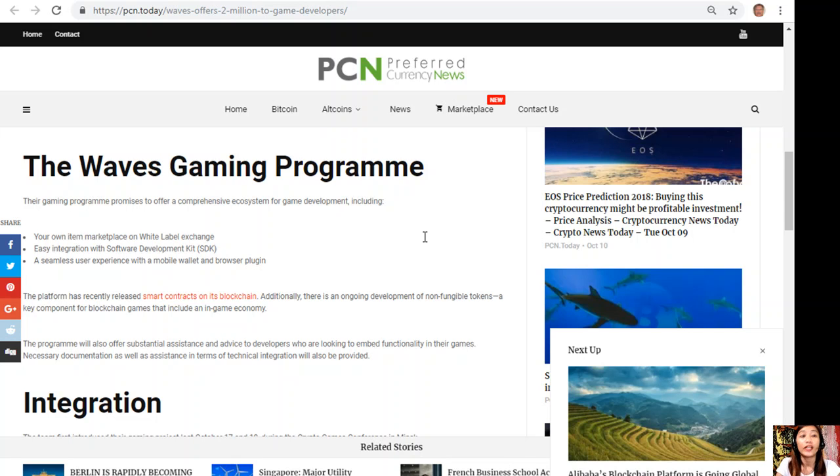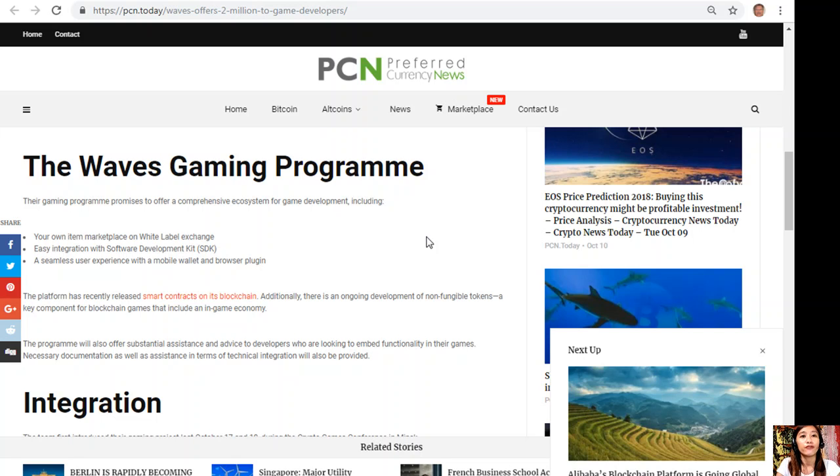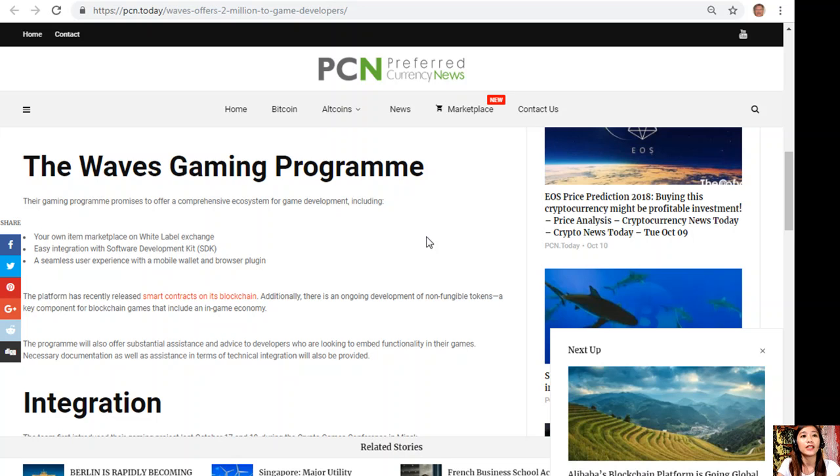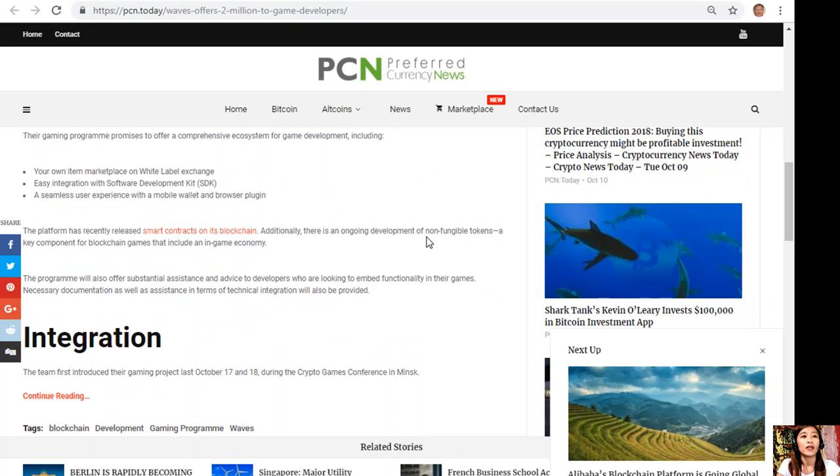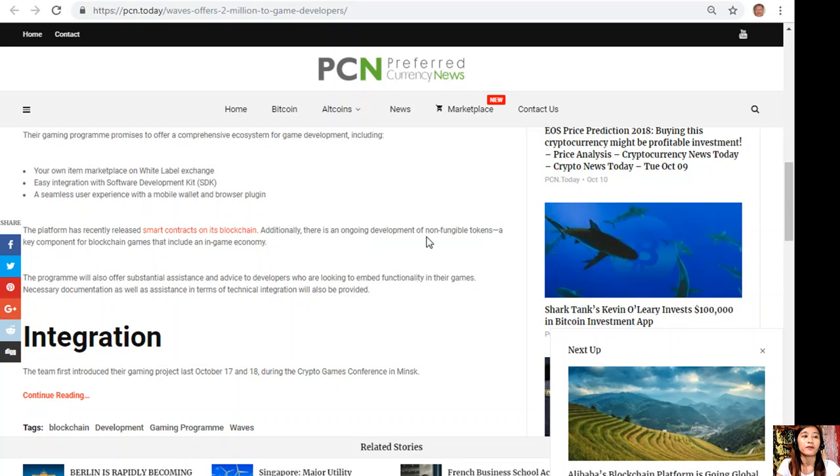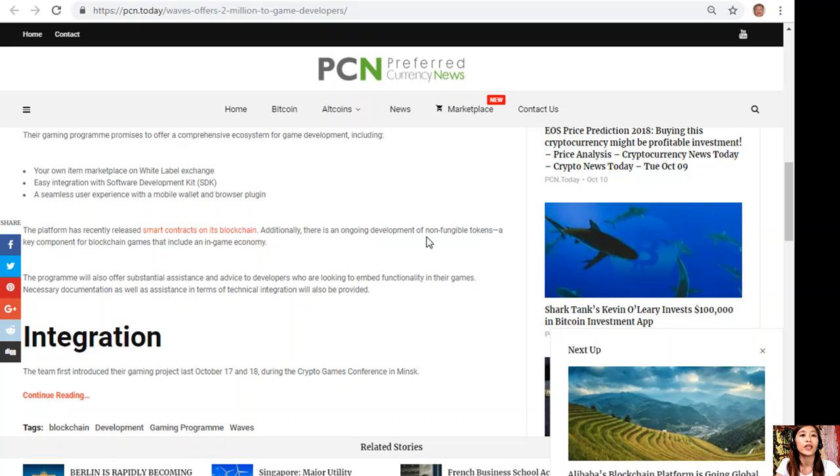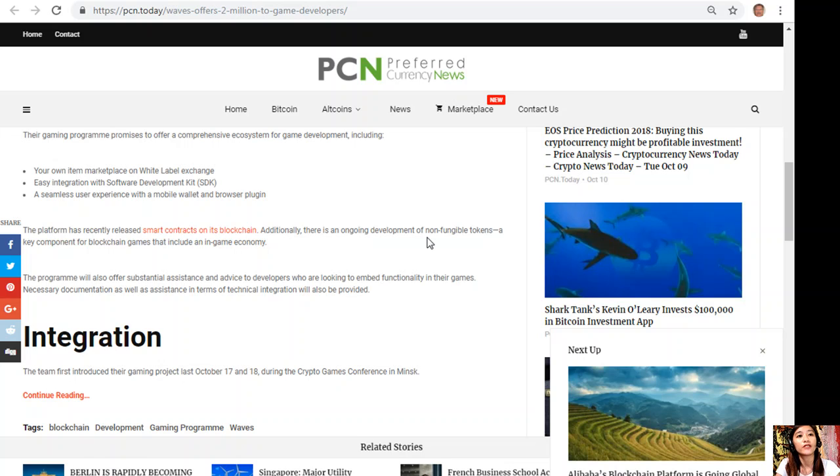The platform has recently released smart contracts on its blockchain. Additionally, there is ongoing development of non-fungible tokens, a key component for blockchain games that include an in-game economy. The program will also offer substantial assistance and advice to developers.